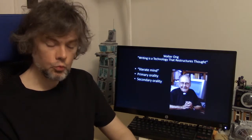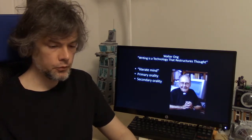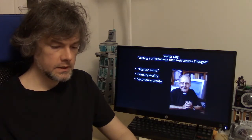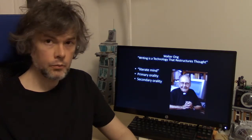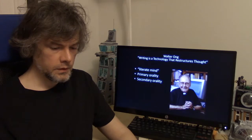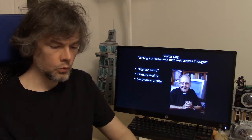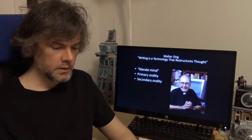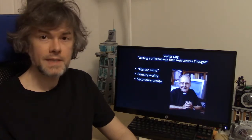Walter Ong's "Writing is a Technology that Restructures Thought" explores the issues raised in Ted Chiang's story — namely, the literate mind is fundamentally different than the mind of one who has primary orality, or no knowledge of reading and writing. This is the difference between oral and literate cultures. Secondary orality is the return to oral culture through literacy with digital technologies, much like the narrator's world in Chiang's story, moving from illiterate to digital culture — what we would call a culture of secondary orality.